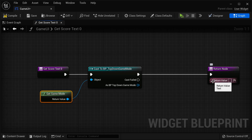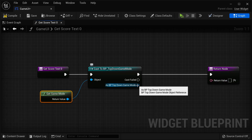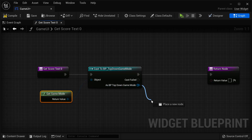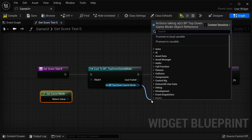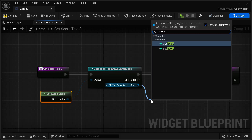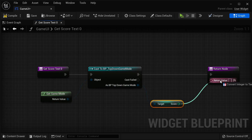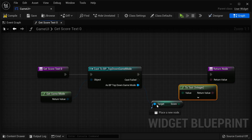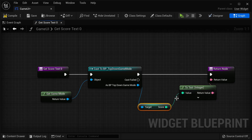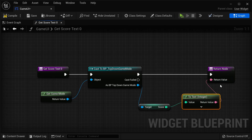What should be the return value of the score text? It should be the score from the game mode. So from the game mode, I can drag off a widget to access the game mode and access its score. We can type 'score' and then Get Score. I'm going to take this variable and drag it into the return node. The integer will be converted to text because the score is an integer but the text node contains text, so there will be a conversion that happens from one data type to the other.